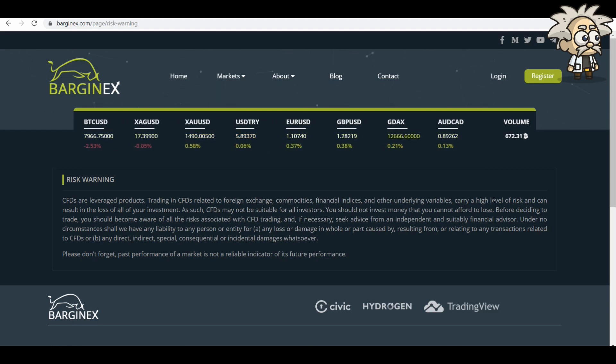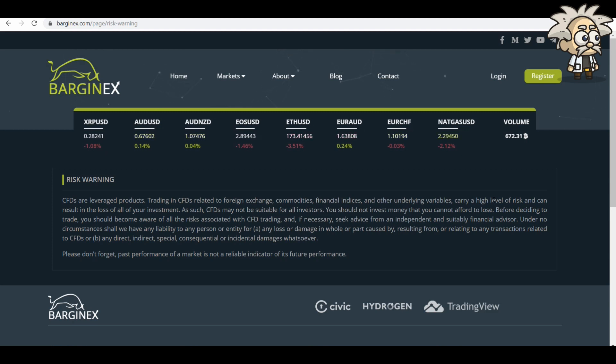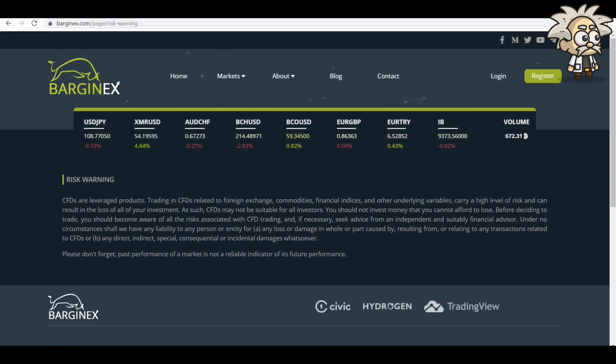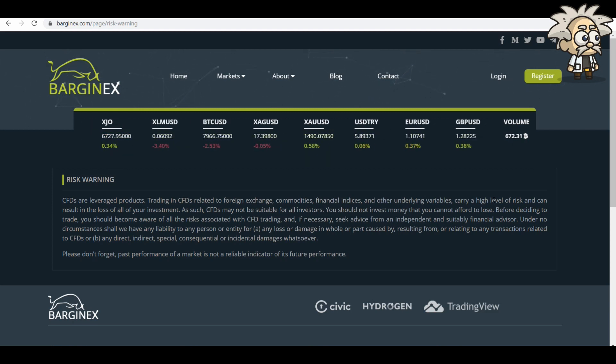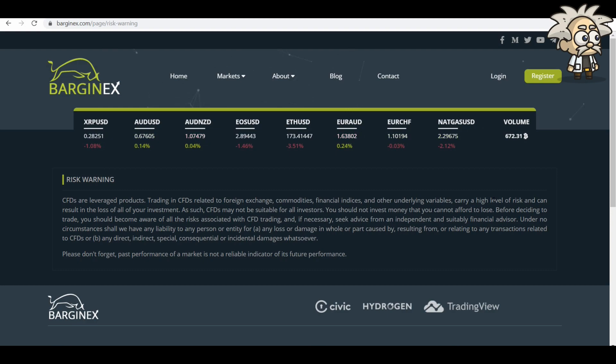Under no circumstances shall we have any liability to any person for entity for A, any loss or damage in whole or part or caused by resulting from or relating to any transactions related to CFDs or B, any direct, indirect, special, consequential, or incidental damages whatsoever. Please don't forget past performance of a market is not a reliable indicator of its future performance.